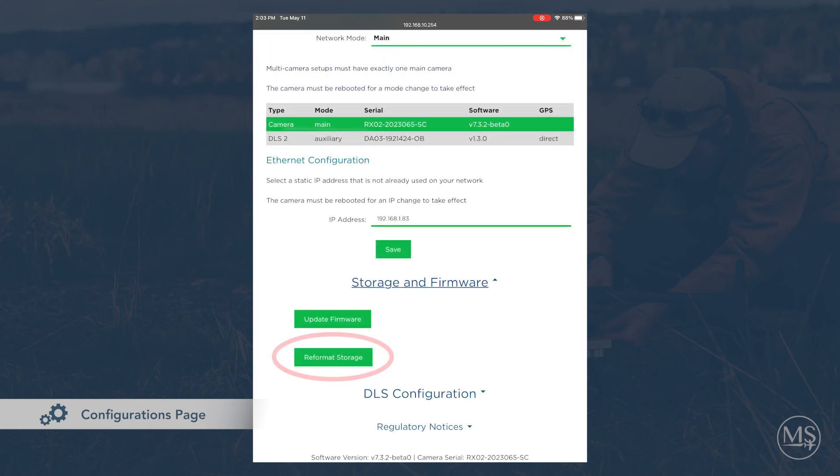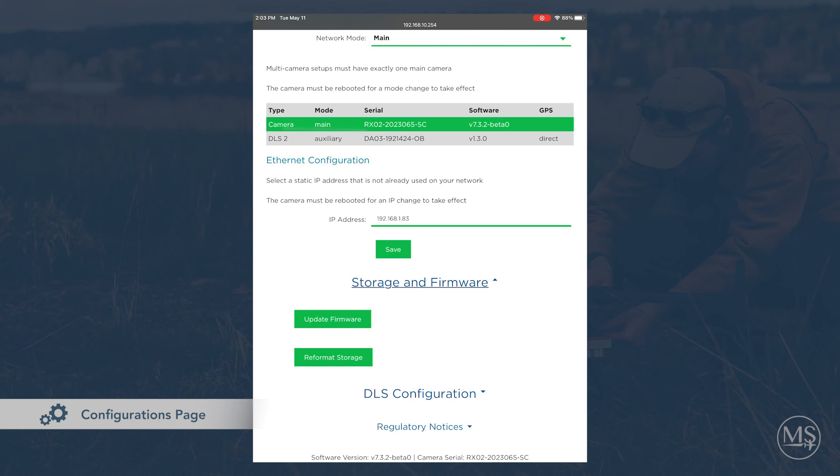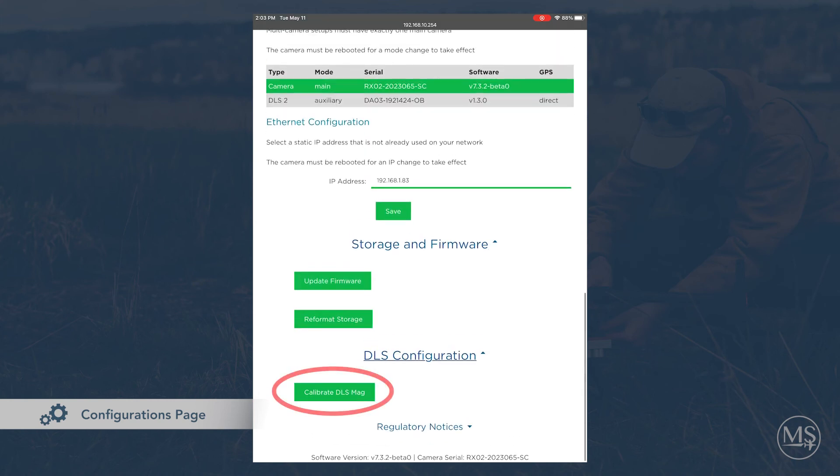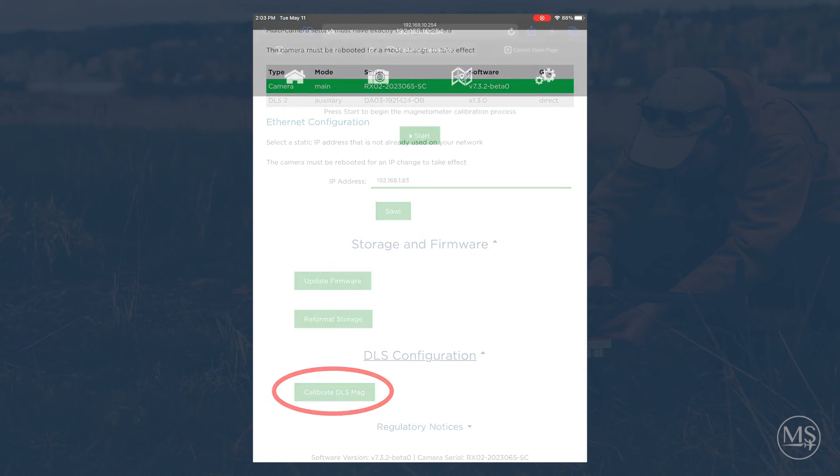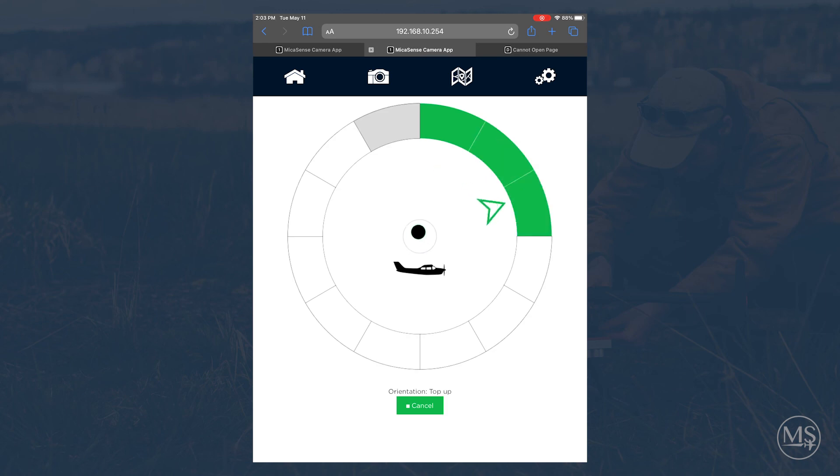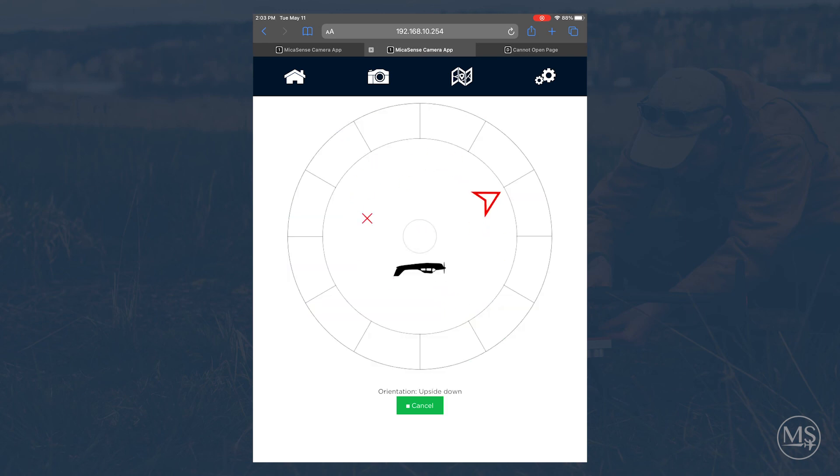You can also reformat your camera's storage device. Make sure to back up any files before doing this. Finally, you will want to periodically calibrate the compass on your camera's DLS. It is useful to have someone else help you with this, and the calibration may be more difficult with larger drones.